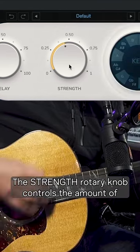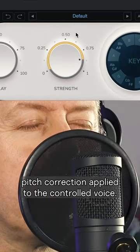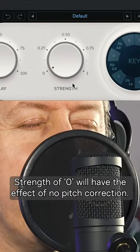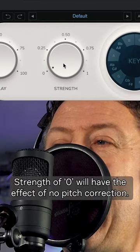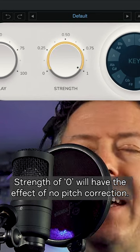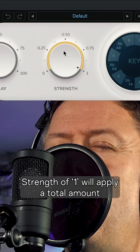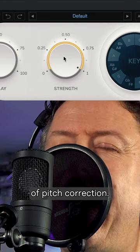The Strength rotary knob controls the amount of pitch correction applied to the controlled voice. A Strength of 0 will have the effect of no pitch correction, while a Strength of 1 will apply a total amount of pitch correction.